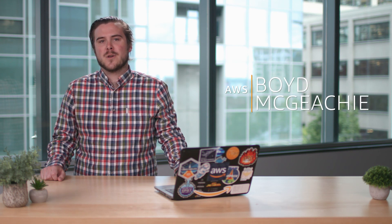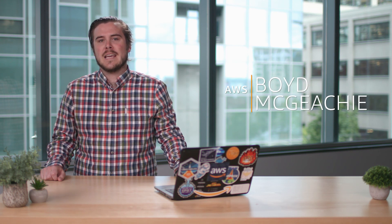Hi, I'm Boyd McGeekey from Amazon Web Services. In this video I'm going to discuss the key to making use of Amazon EC2 spot instances effectively with instance flexibility.